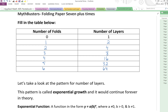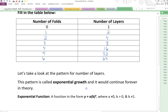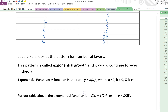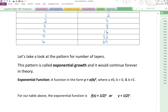An exponential function is a function in the form y equals a times b to the power of x, where a is not going to be zero, b is going to be greater than zero, and b is not going to be equal to one. If we look at our table above, the exponential function is one times two to the power of x.